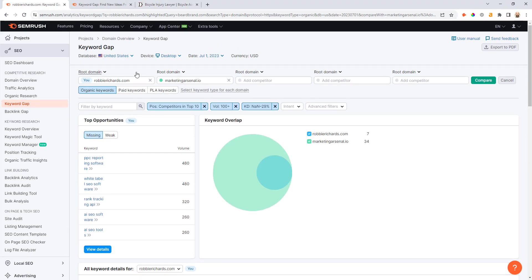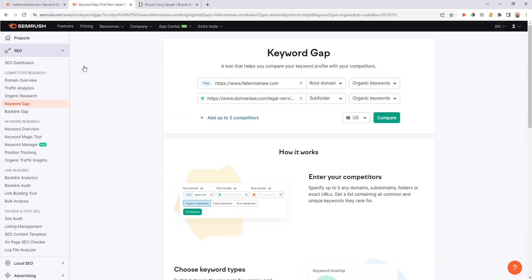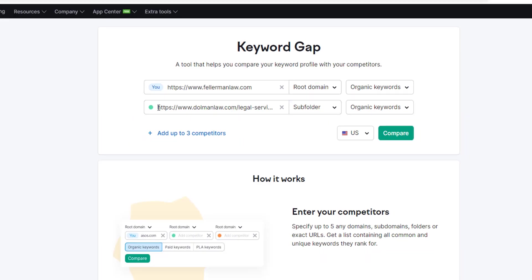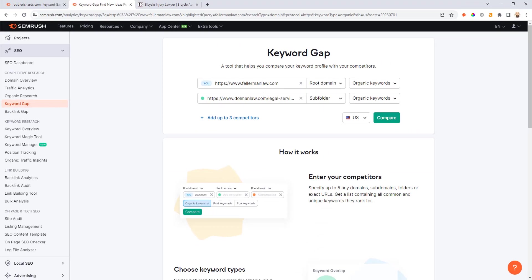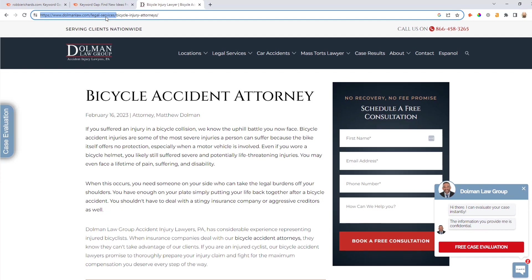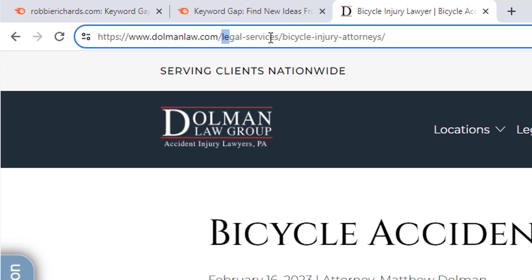Now one other thing I just want to highlight here with the keyword gap tool is you can actually compare domain versus subfolders. So if I drop over here into this tab you can see I've got Fellamen Law here, it's another law firm in the Florida area. Let's just pretend if you had that law firm and you're interested in finding some high intent keyword opportunities.